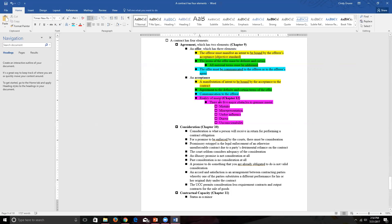Some people who look at contract law would have reality of assent as a third element of agreement — they'd have offer, acceptance, and reality of assent. Some people put reality of assent under acceptance. I've placed it under acceptance as our textbook is organized, but if it helps you to understand it differently, that's fine — I'm just not going to do that in this class.